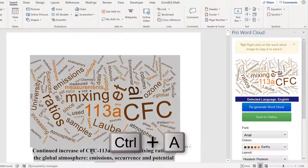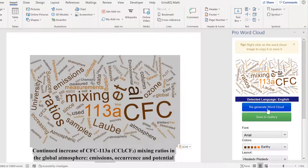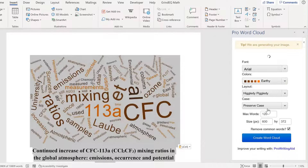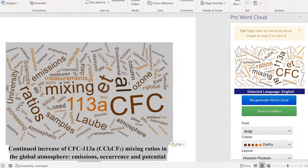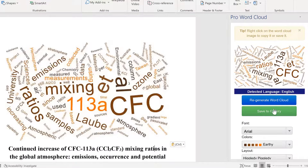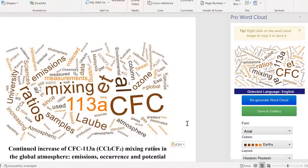If I press Ctrl+A again I can regenerate the Word Cloud, and you can see we now have a slightly different arrangement of words. You can also save to gallery, but this only works if you create an account with the company, which I have not done. So in this video I have shown you how to make a Word Cloud in Microsoft Word, and that is everything.